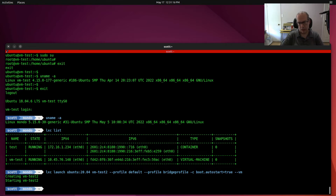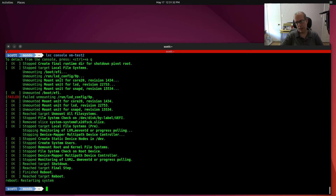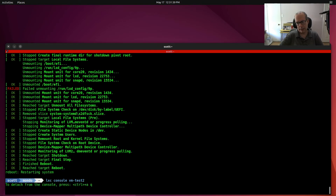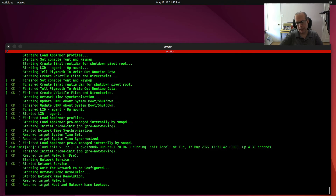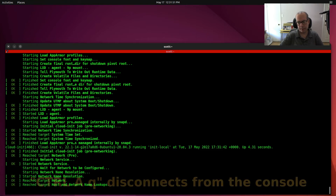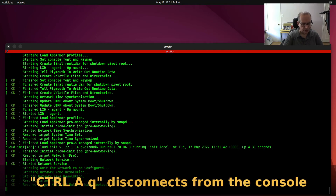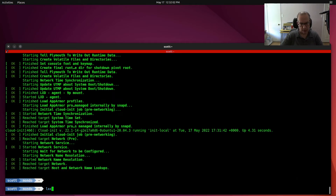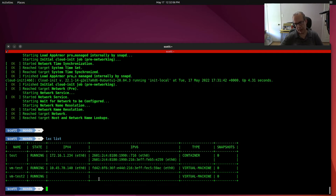It goes off and creates itself. Running LXC console VM-test2, we can see all the boot-up commands coming through and it restarts the system once during the process. We can see the full boot process that you would normally see with a VM. Pressing Ctrl-A then Q drops back out of the console. Doing an LXC list shows this VM is still trying to obtain an IPv4 address.